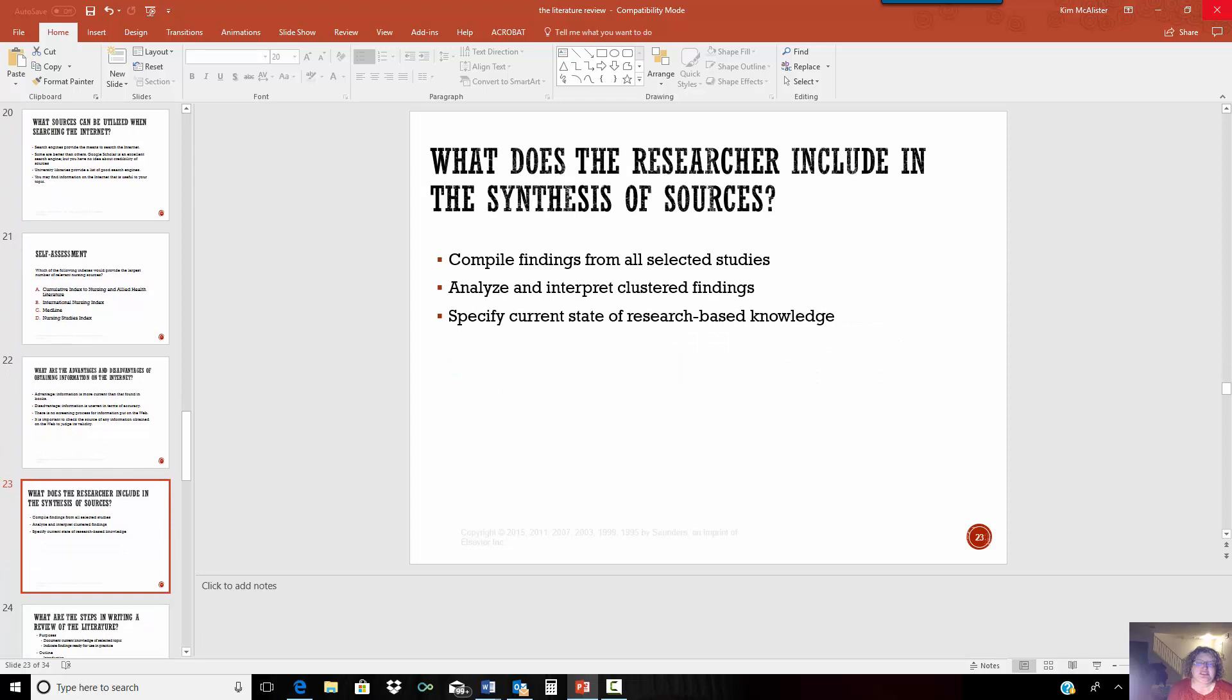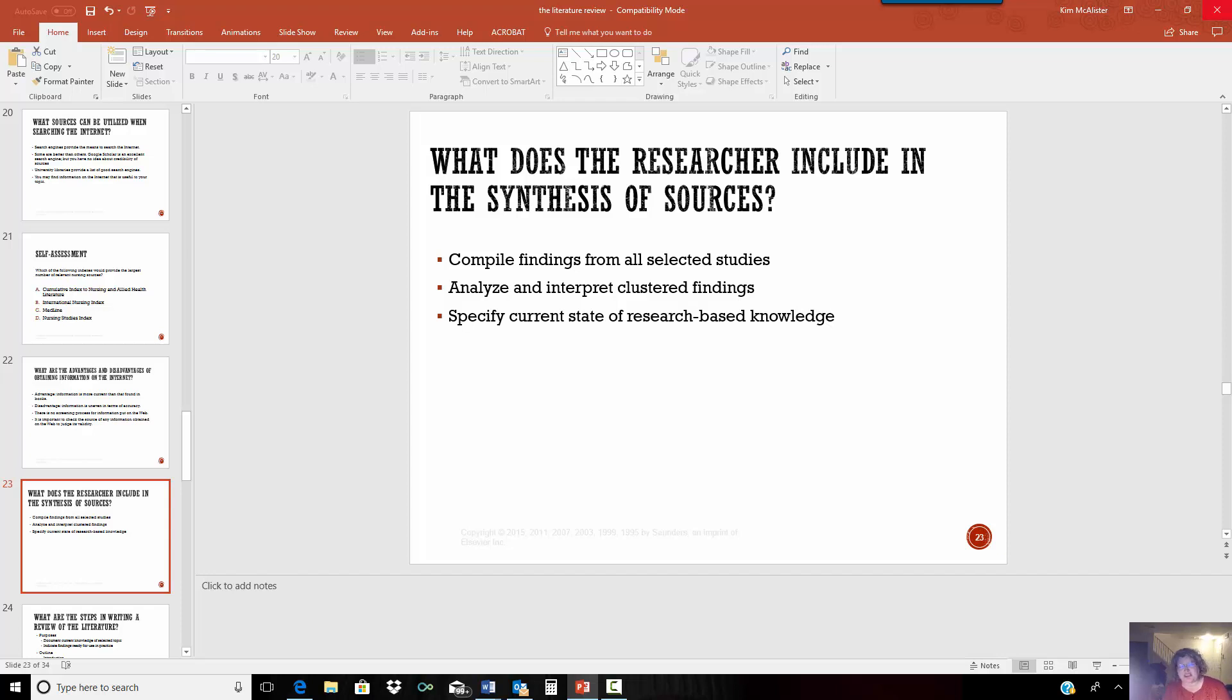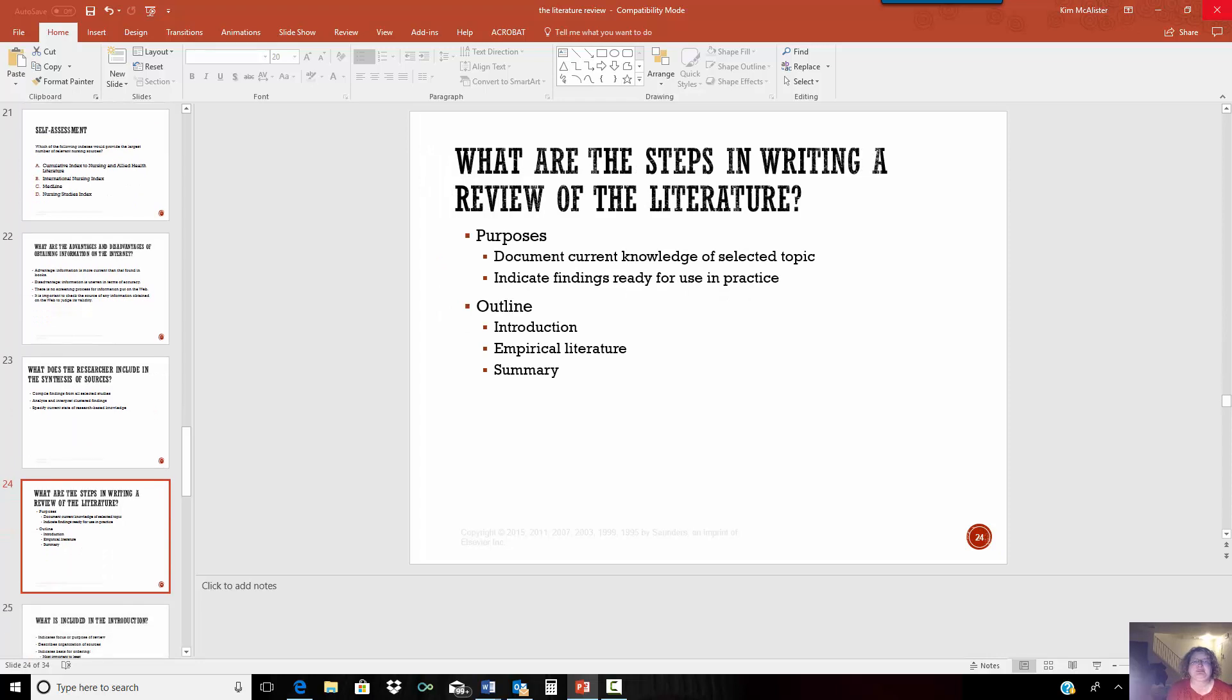So when you synthesize all the studies, after you've made your assessment, your summary of the different sources, then you want to synthesize it. You want to compile the findings. And so from in reading the literature, you found that there were five studies that said this. And there were three studies that said that. And if you have clusters, that's where you have five or six studies that all indicated a particular outcome or a particular strategy. You want to interpret what that means. And then you want to talk about what our current state of the research knowledge is based on everything that you put together.